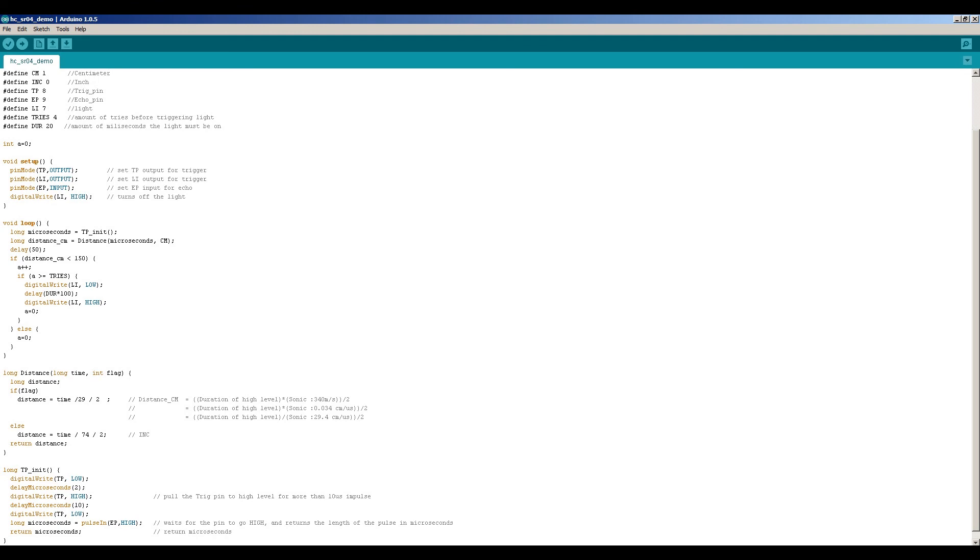Which I do with the digital write LI low. And then I will delay. So basically the delay here. The duration is here 2 seconds. And after that I will turn off the LED and A will be zero again.